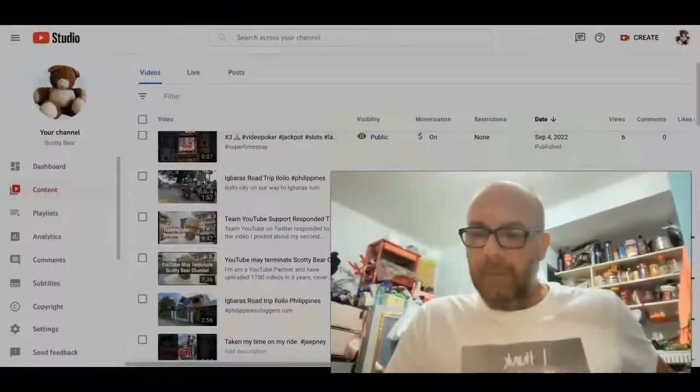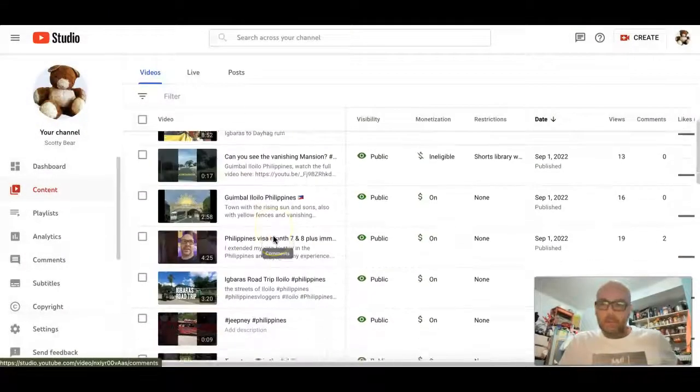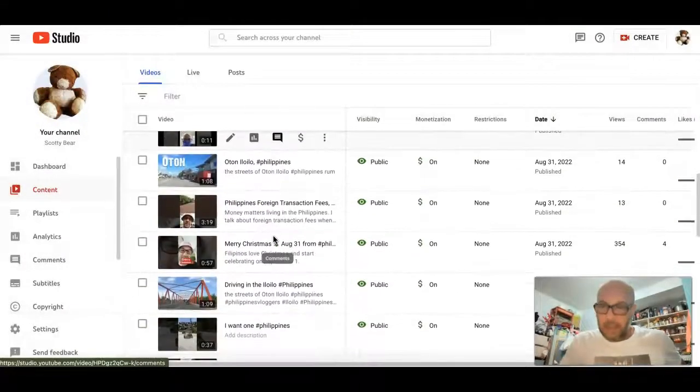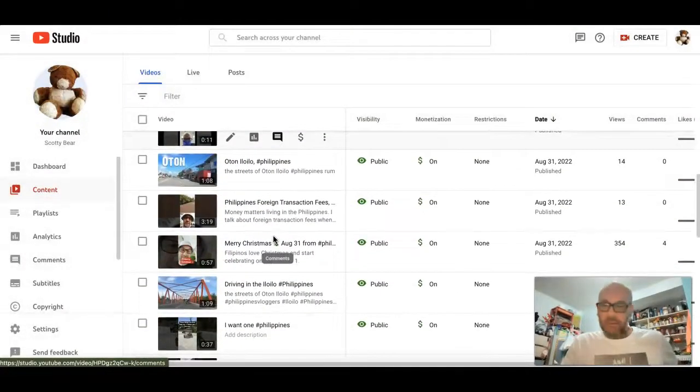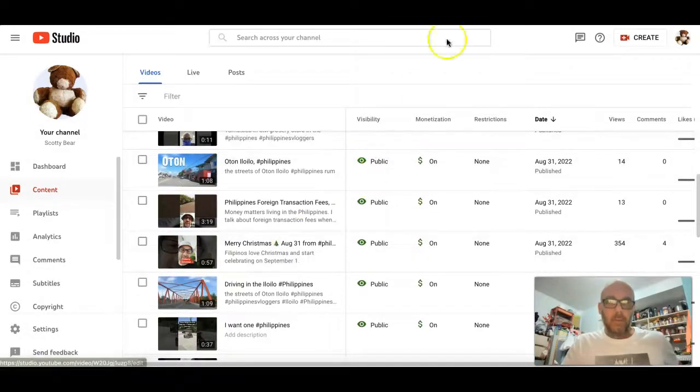I stumbled over this. Over the last couple days, I have been taking my videos, downloading them, and then uploading them to Rumble.